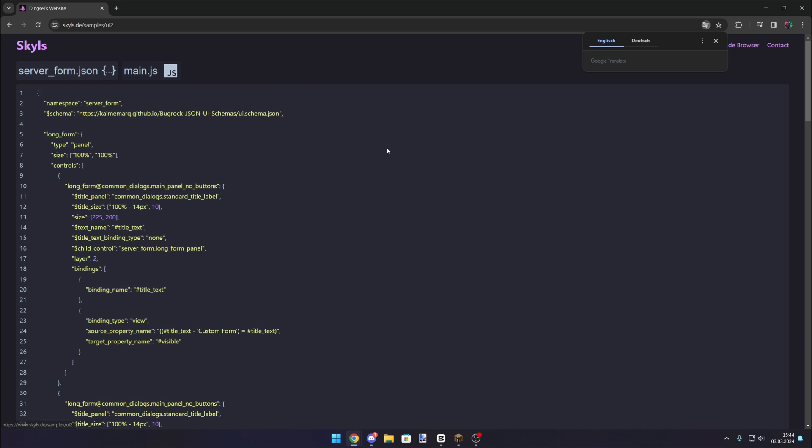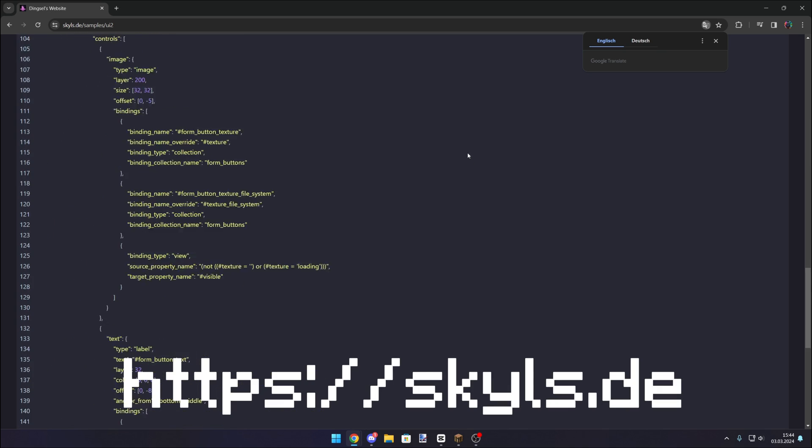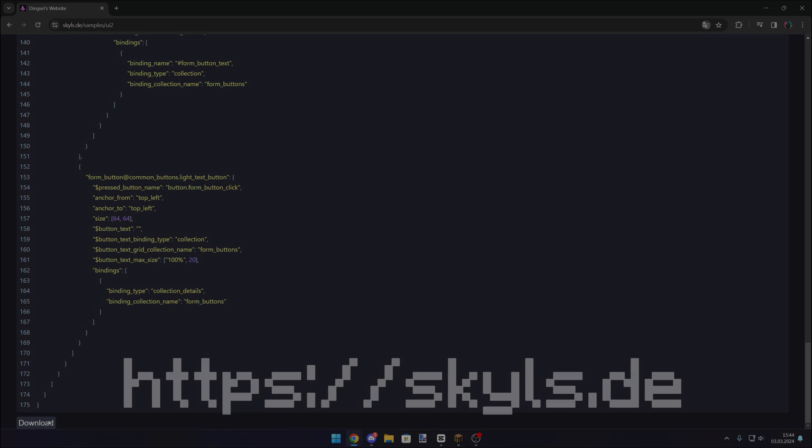Sup YouTube and welcome to the third part of the JSONUI series. If you guys want to see the full code, check the description and join my Discord server. And now, enjoy the video.